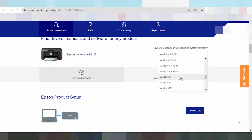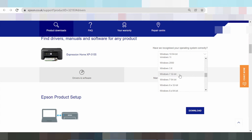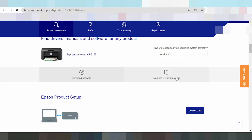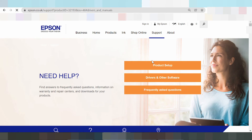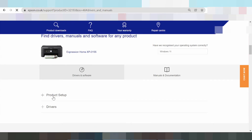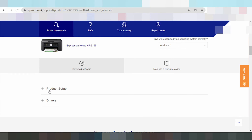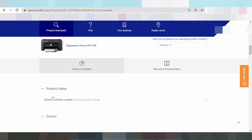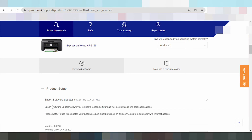In my video, I need to download the Windows 11 driver. Click here and please wait — driver loading. Scroll down again, and this here is the product setup section: Product Setup and Driver Package Updating, and Epson Software Update for your printer and scanner.